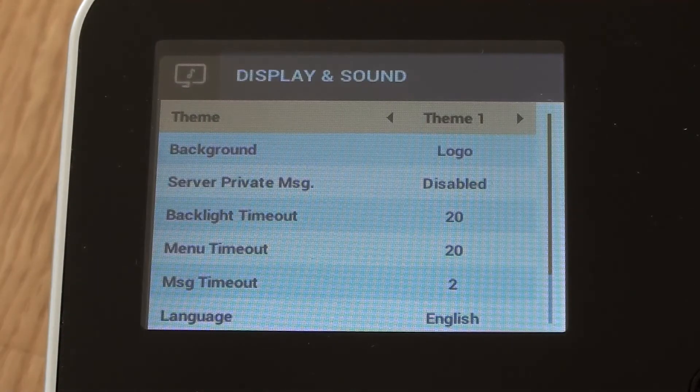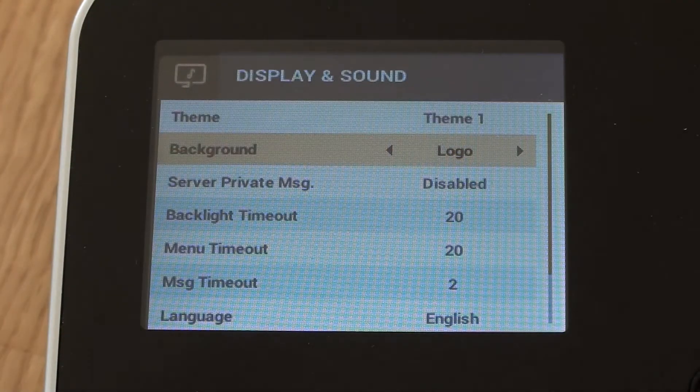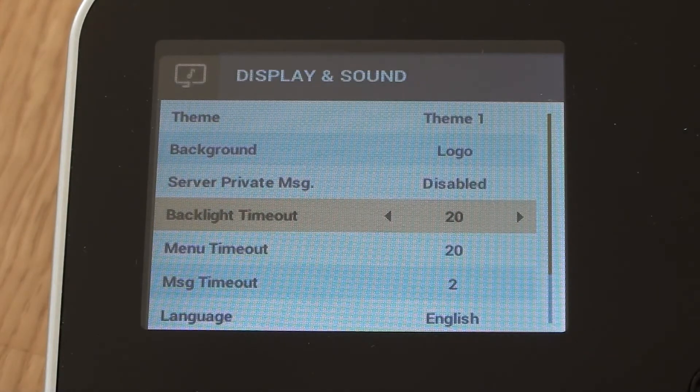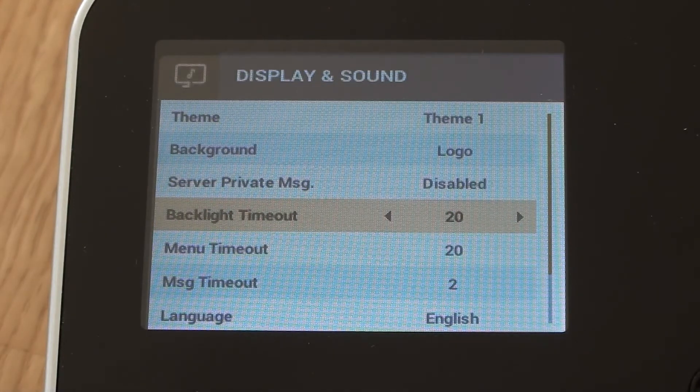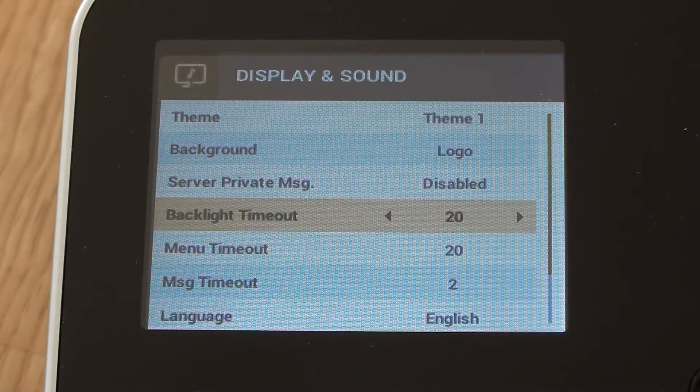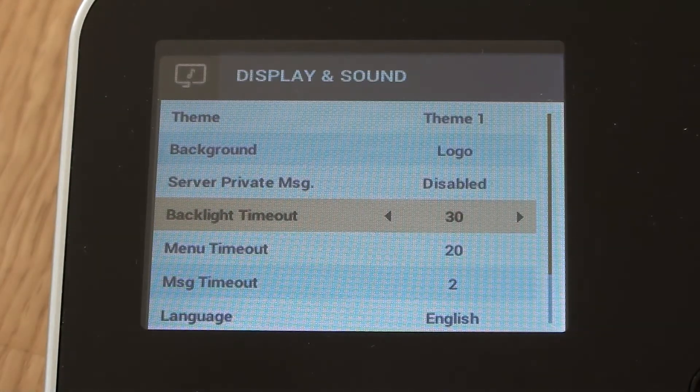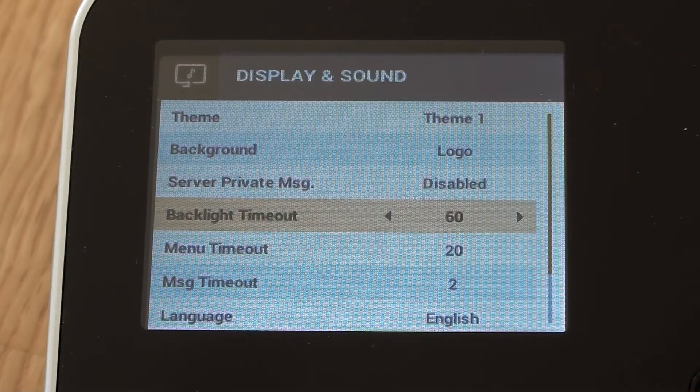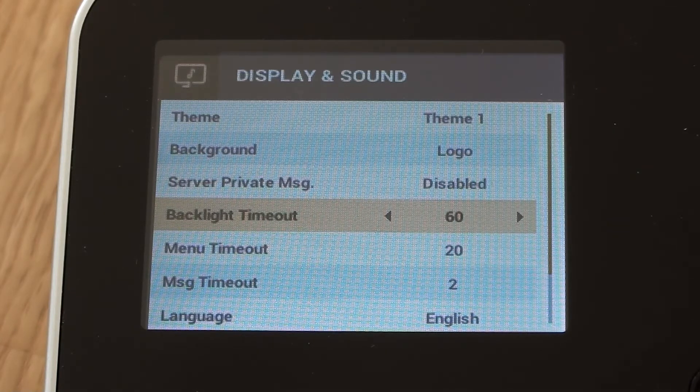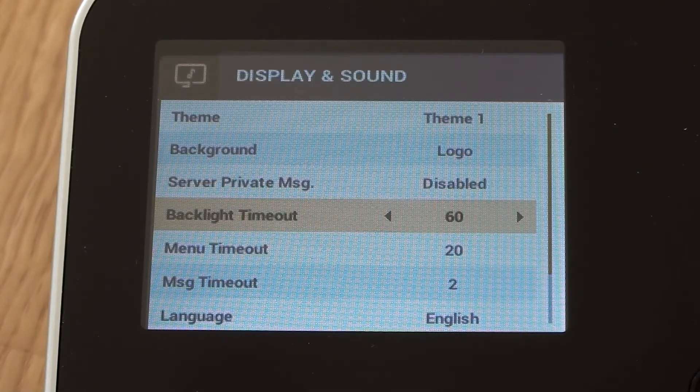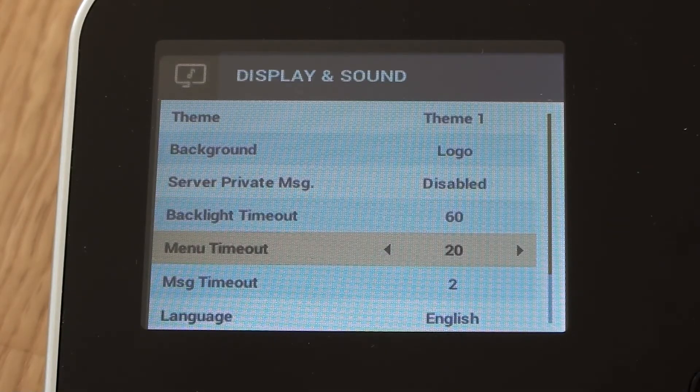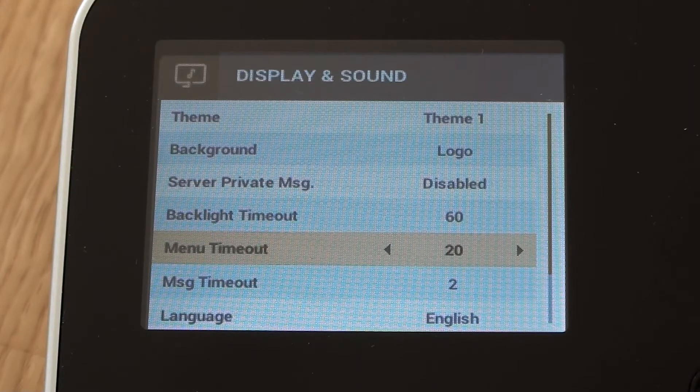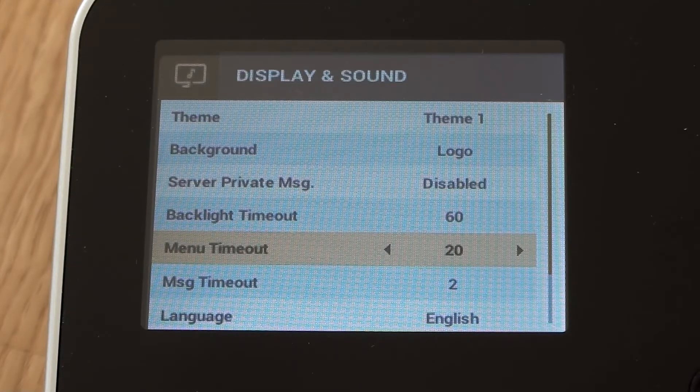You might have noticed there that the idle timeout just kicked in. So we're going to have a look at that one next. But let's get to going up to 60 seconds. And then drop down to the next menu option, which is menu timeout. Again, that's 20 seconds.